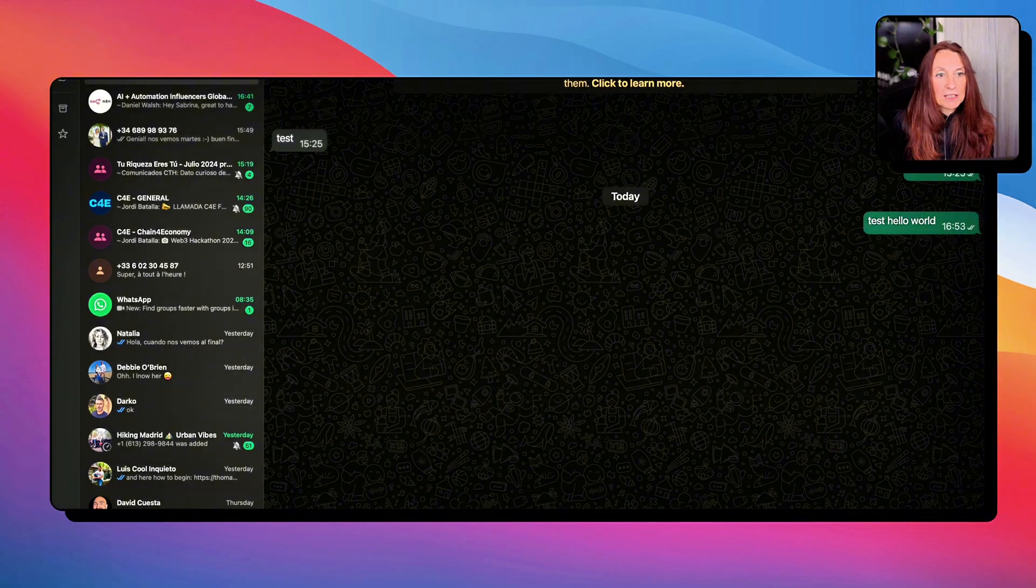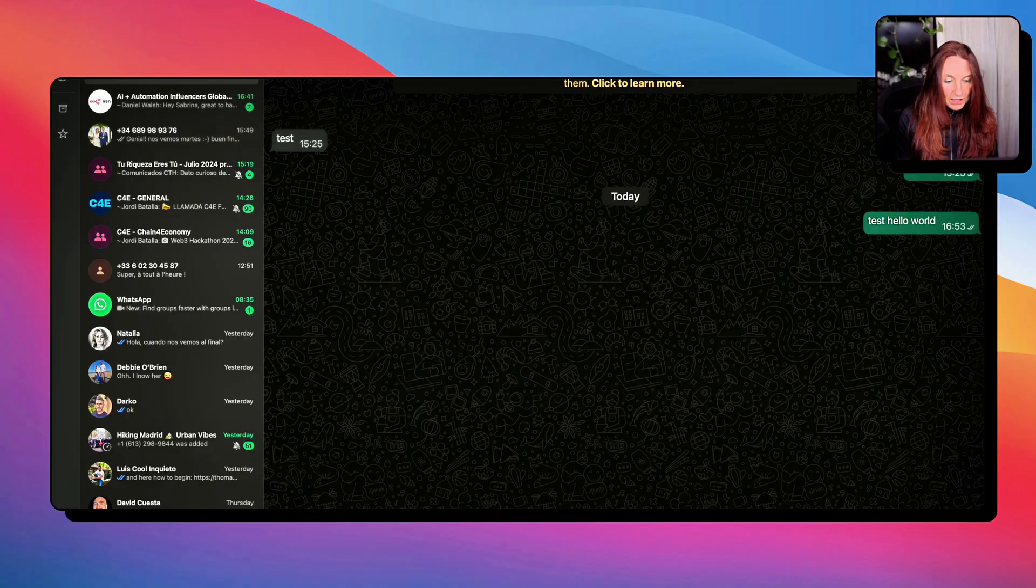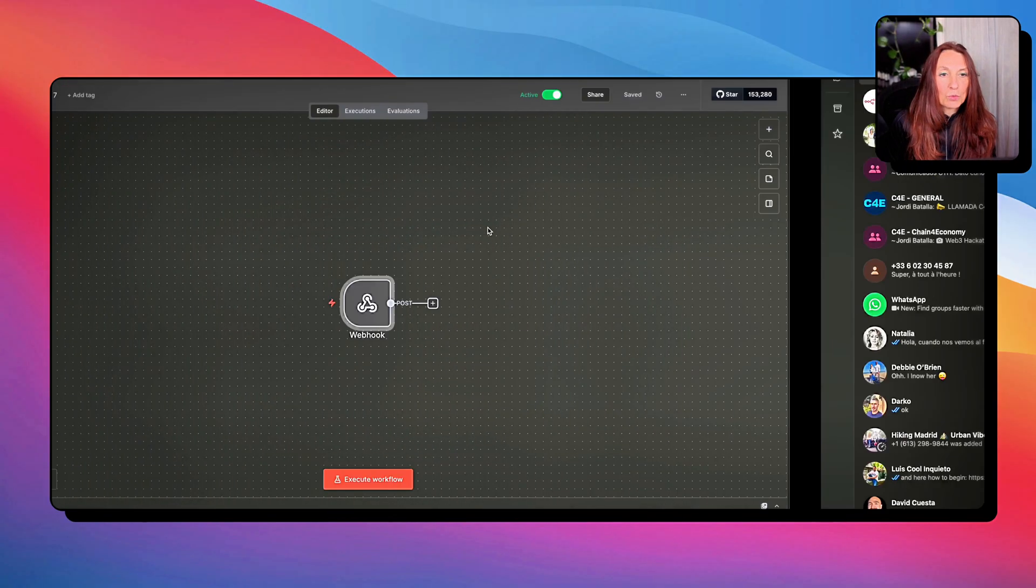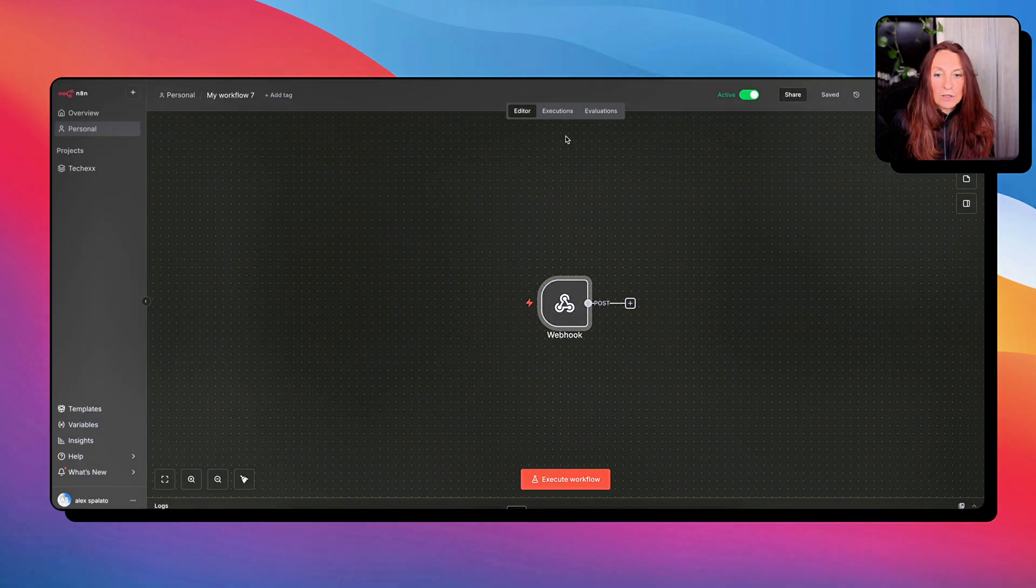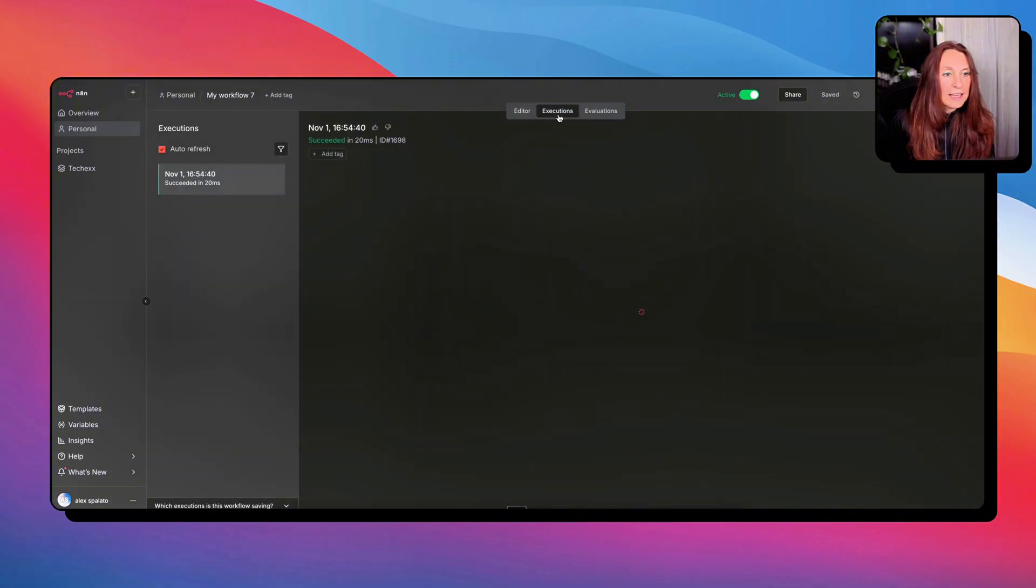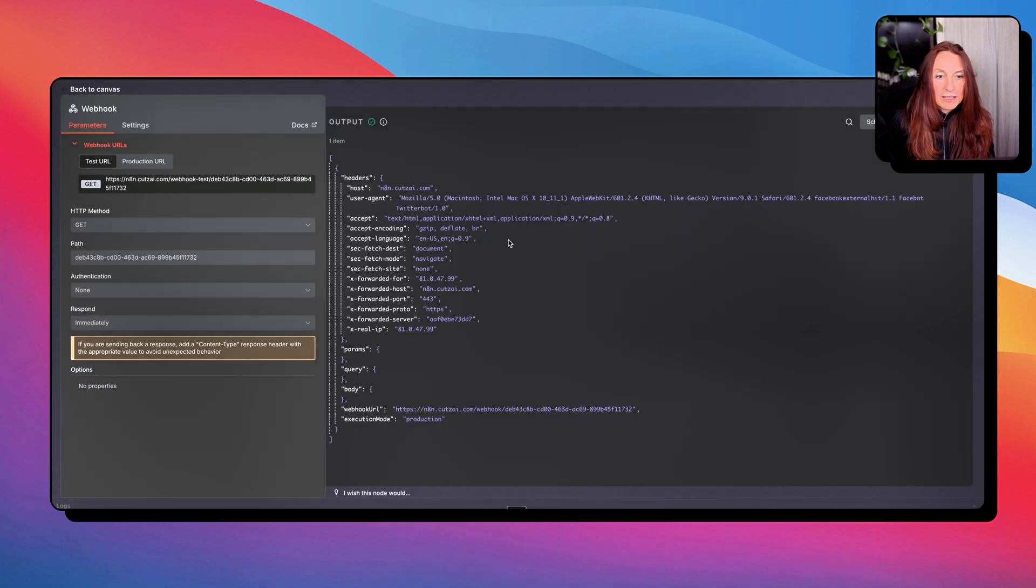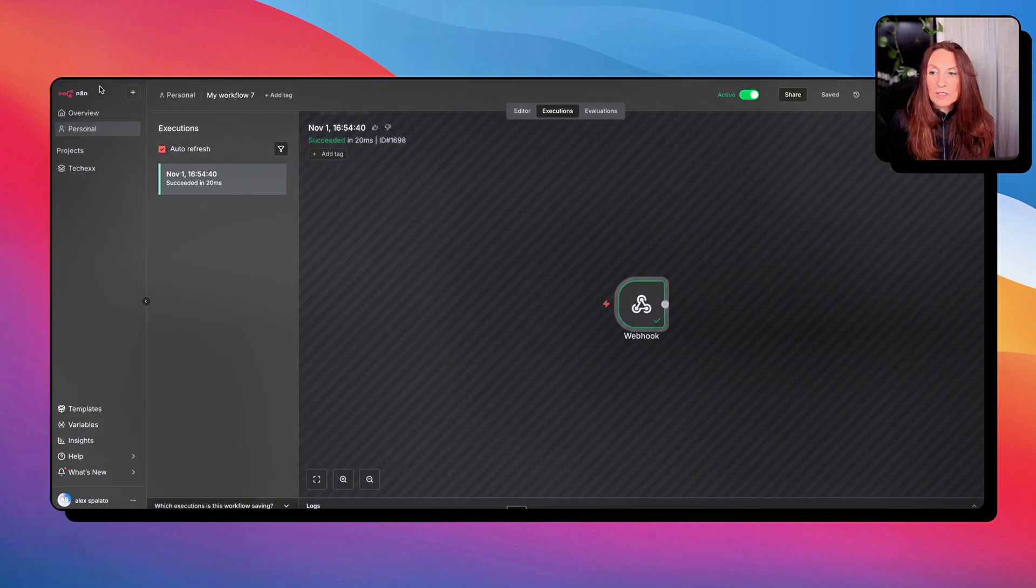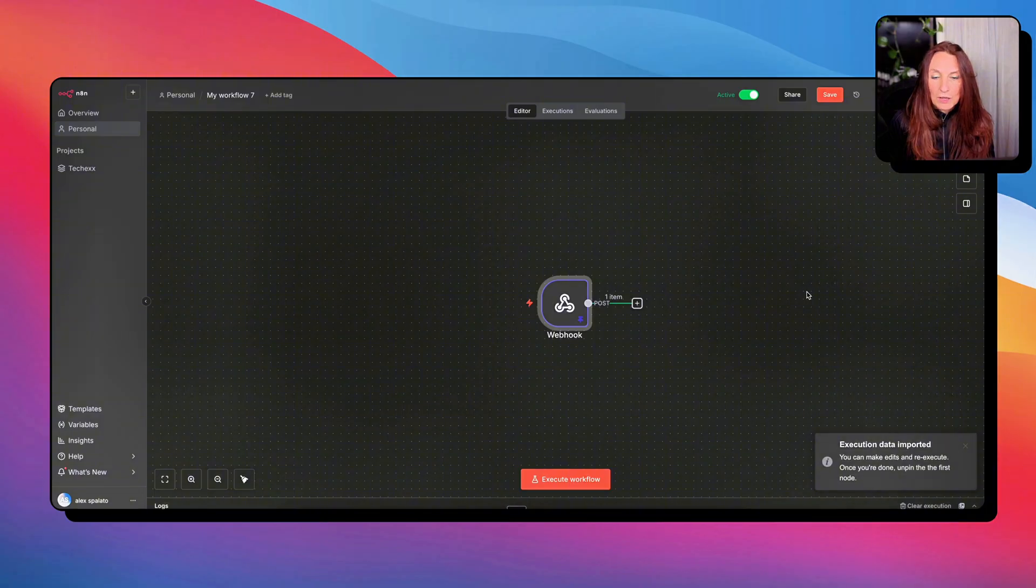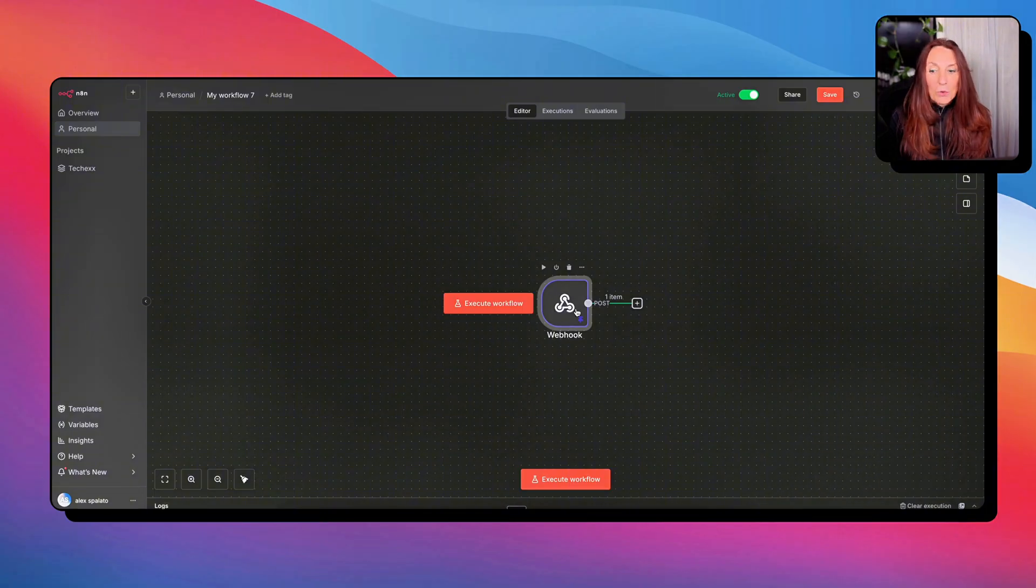And now we are going to test it and send a message from my personal WhatsApp to this WhatsApp. So I have it here. You see, yesterday I was doing it. And this is the number that I bought. And okay, how are you? Send the message, return to NA10. Go to executions. And here you see, we have the execution. And we have here the execution data and I want this data and copy it to the editor. So, and it's here, it's pinned. So now I can work with that.